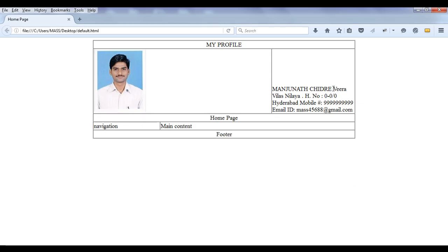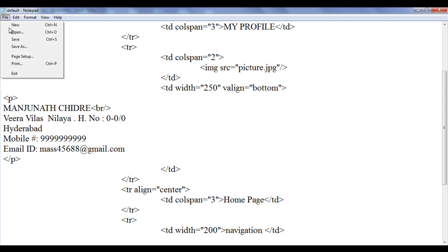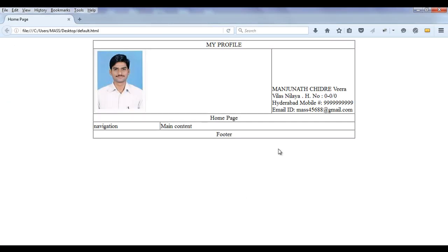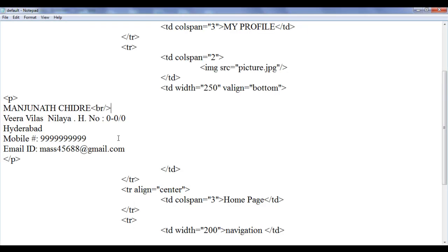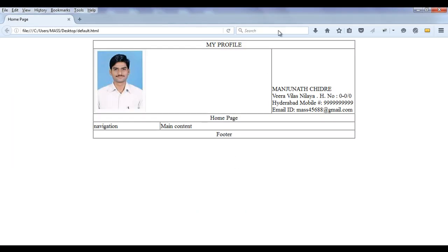Then here I need some breaks. So I go here and I add a break tag BR. File save, go to browser and refresh. We have a break. Again I need a break somewhere over here, so I add one more break after this house number. Then after Hyderabad I am going to add one break. After the mobile number I am going to add one more break. Then file save, go to browser and refresh. You can see that it looks something like this.